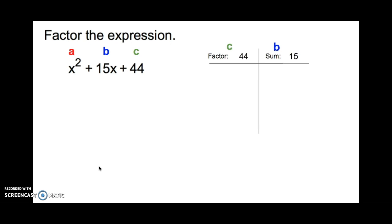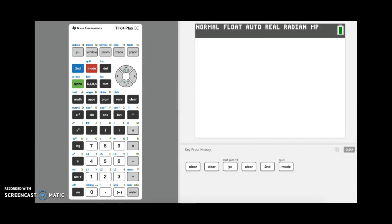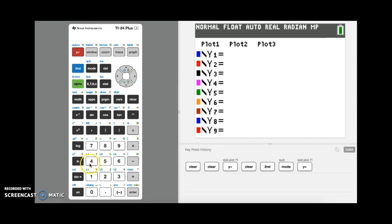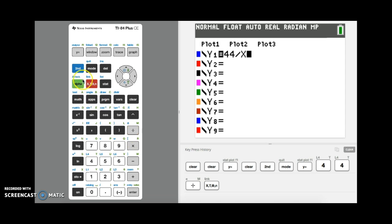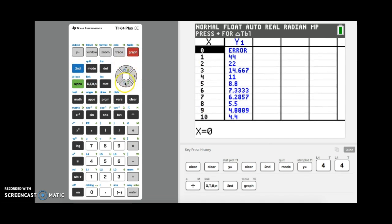I'm going to show you on the calculator how to find your factors. Click y equals and type in 44 divided by x. Then press 2nd and graph to get the table. Each pair in the table is a factor pair — so 2 and 22 are factors, 4 and 11 are factors, and so on. We need a pair that adds up to 15, and that would be 4 and 11, since 4 plus 11 is 15.